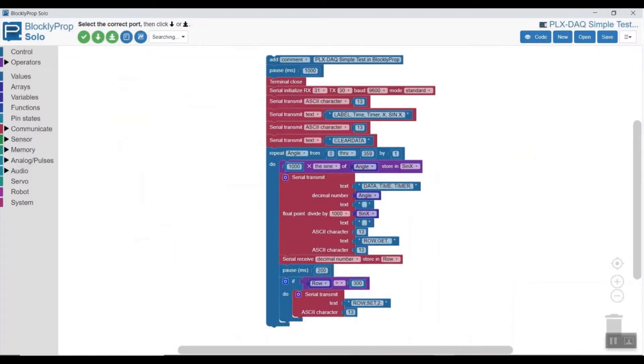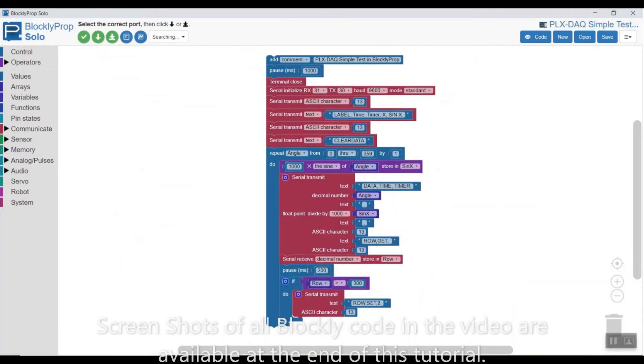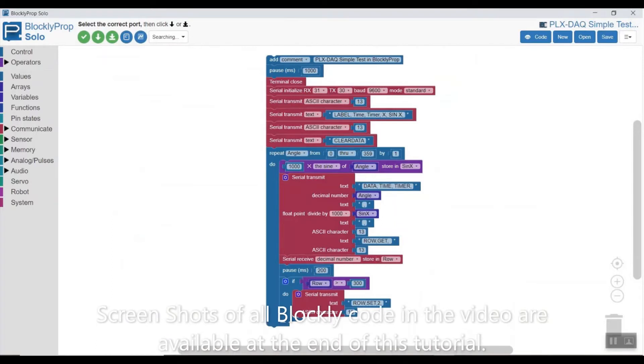It comes with software for the basic stamp and for the propeller chip in SPIN but we're going to look at how to develop that software in BlocklyProp.